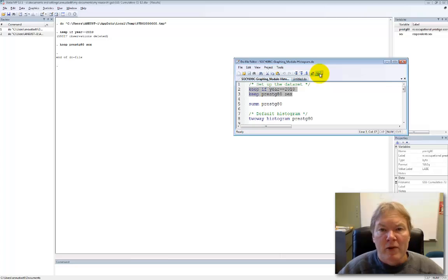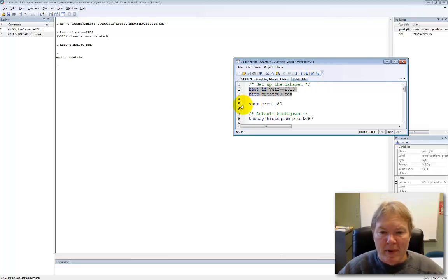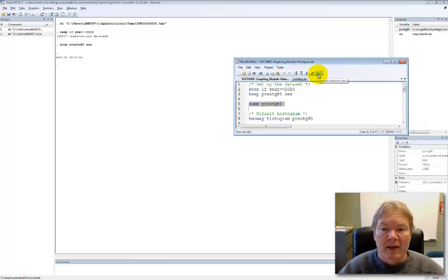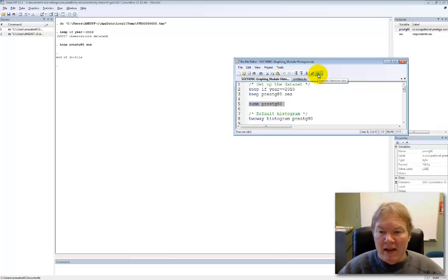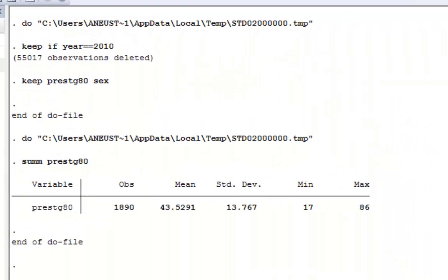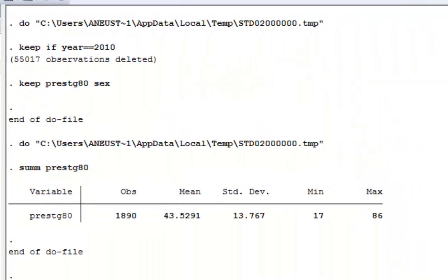The first thing I'm going to do is look at some descriptive statistics and use the summarize command for the variable that I'm interested in, my dependent variable prestige80, which is respondent occupational prestige. Again, highlighting and executing, I can see that my number of observations, my mean, my standard deviation.